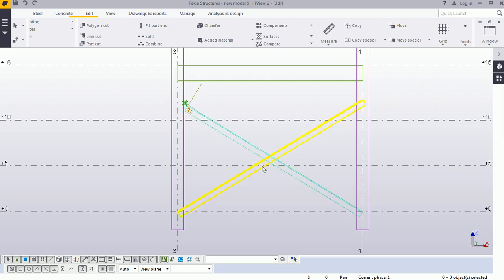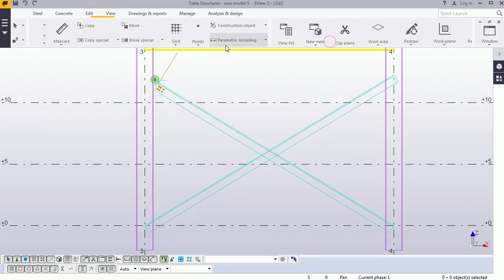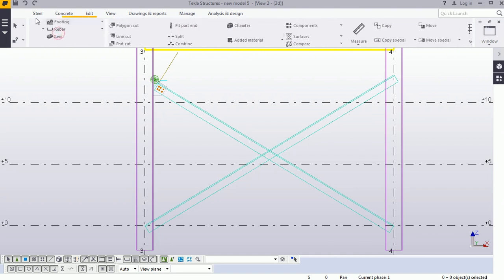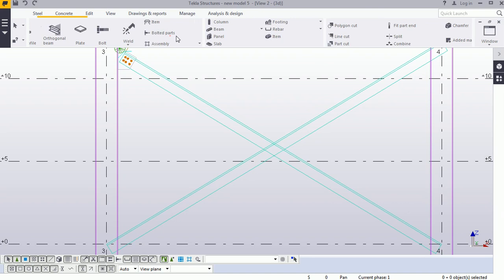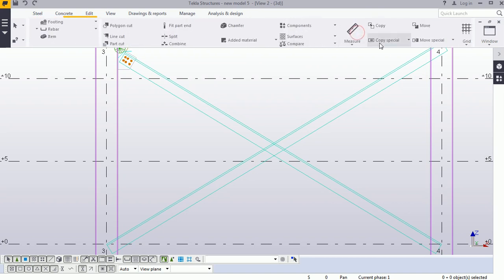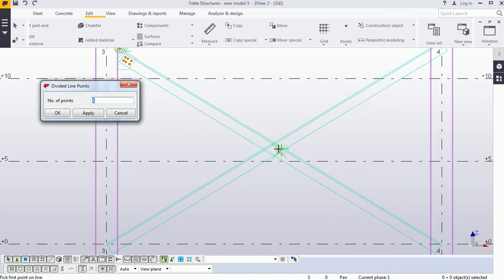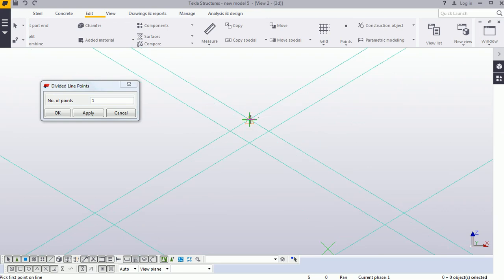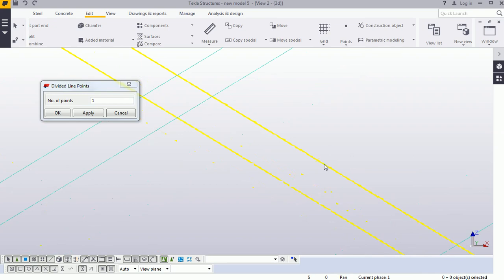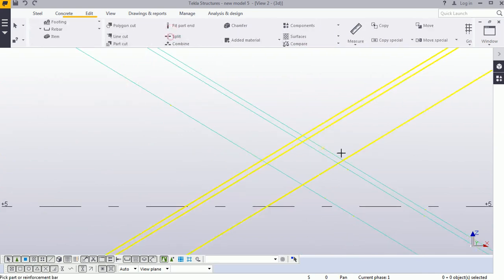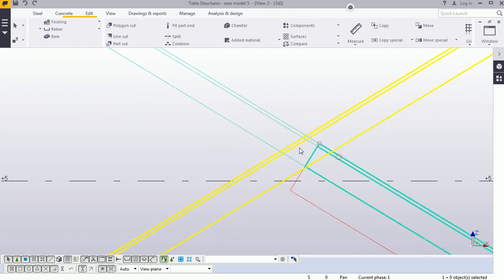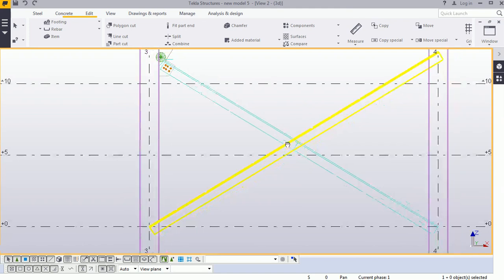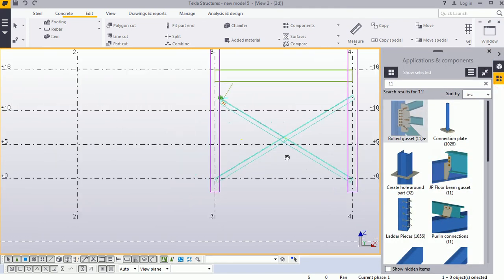First, we will split one of the bases. Go to the search and look for 'Split', but before that we will place a point on the line — one point here. Now go to Split and select the point. Our base is now split into two members.